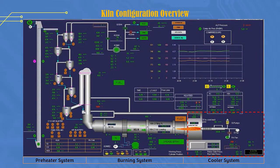Hello everyone, I hope you are all well and healthy. Still with me, Pardy Rosead, on Pero's Cement Techno channel. On this occasion I will explain about the cooler system in the clinker production process at the cement factory.